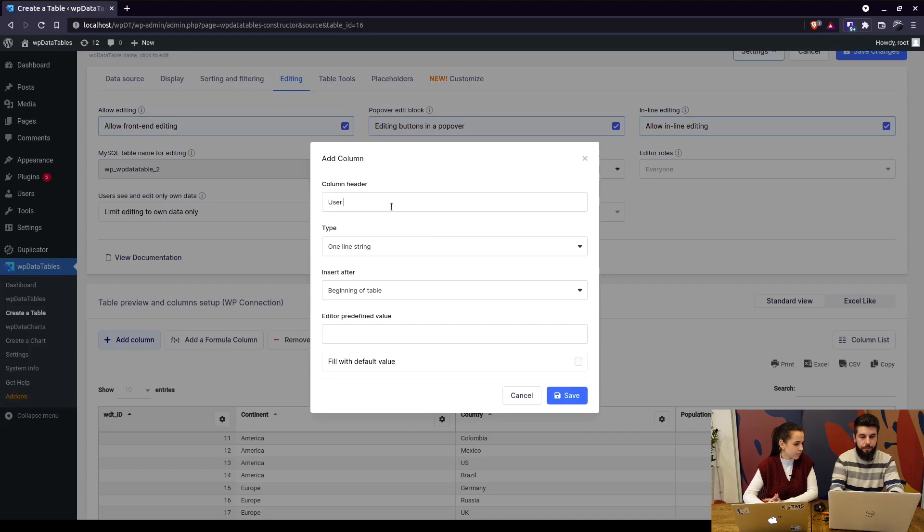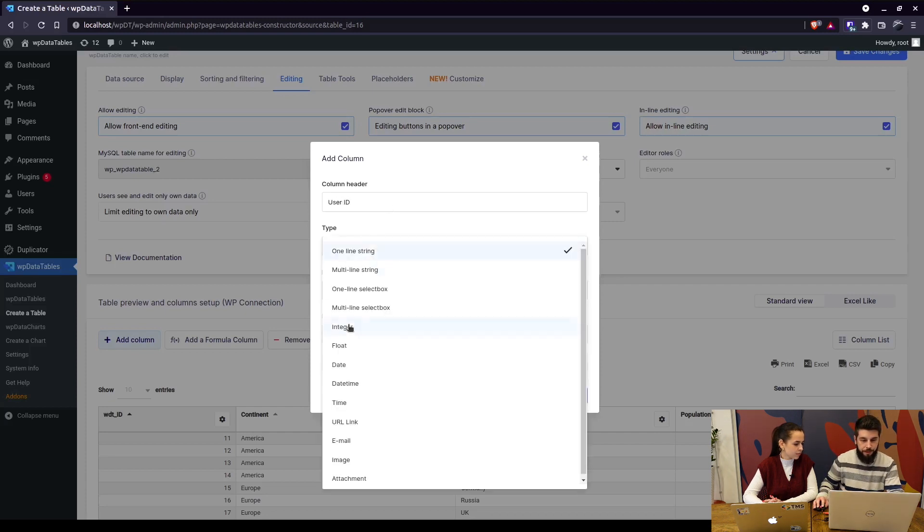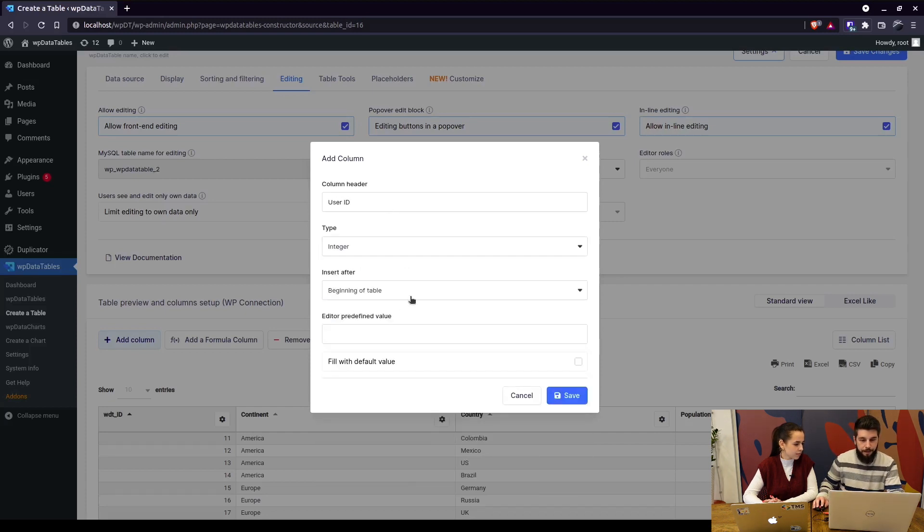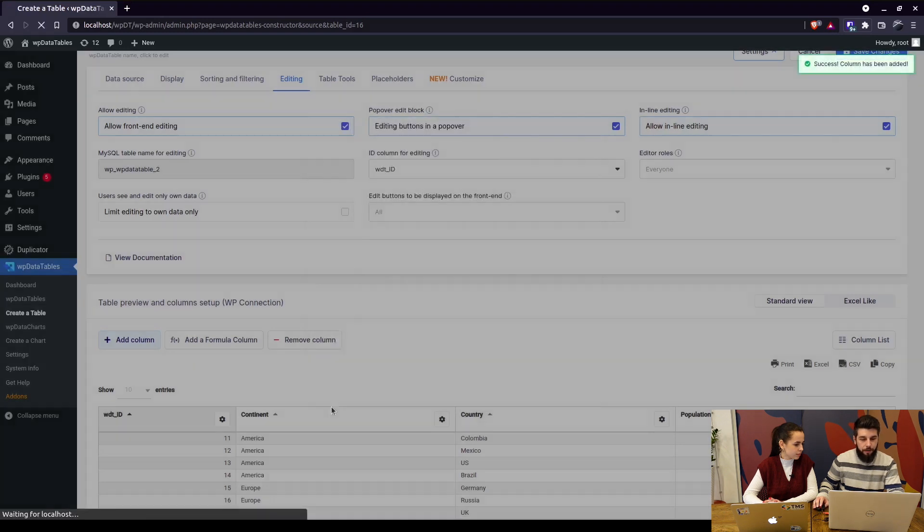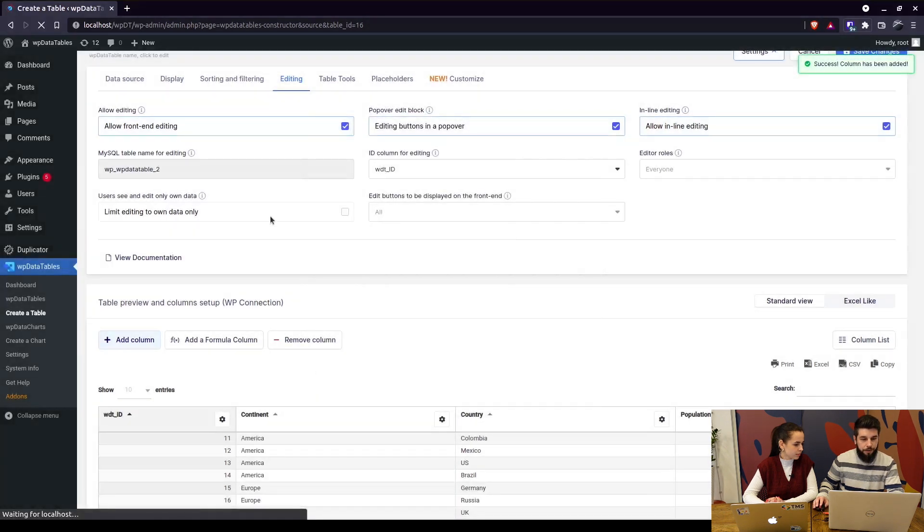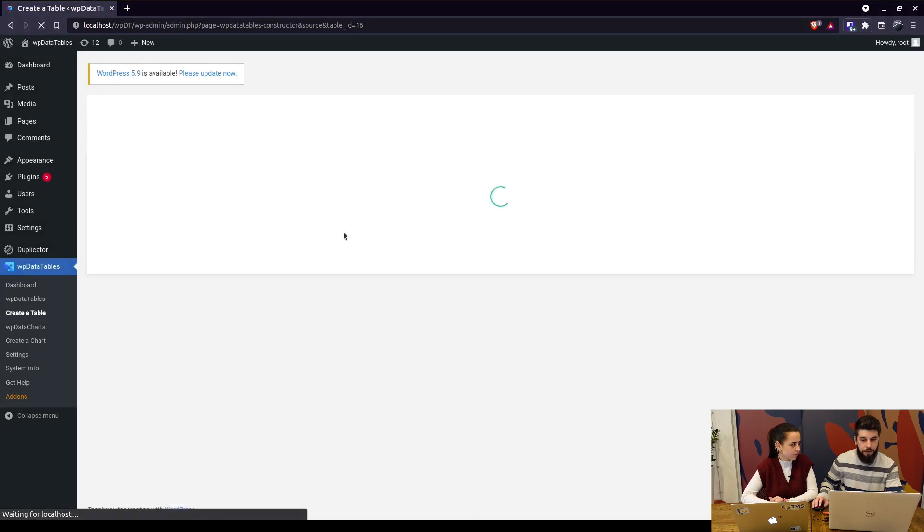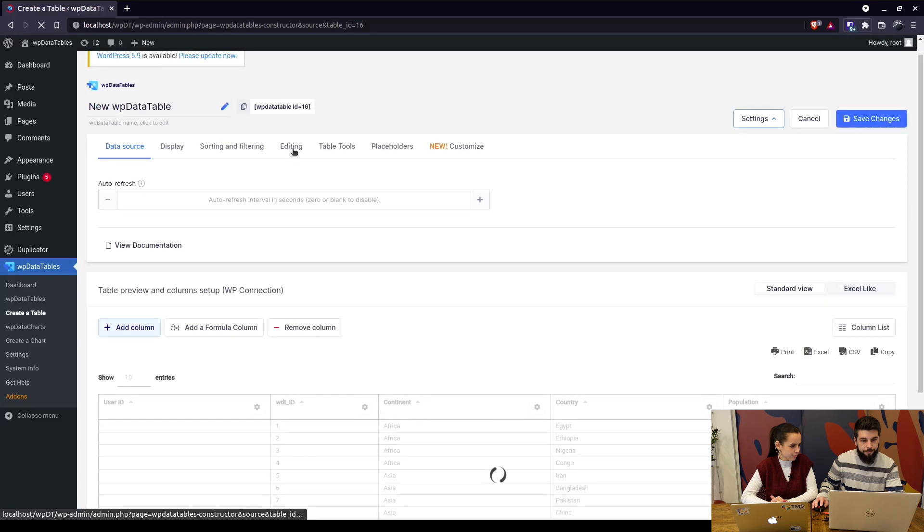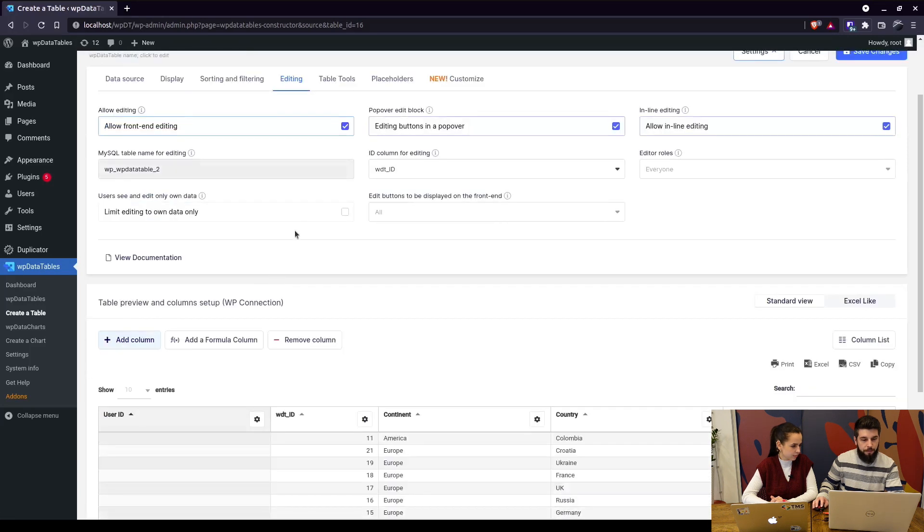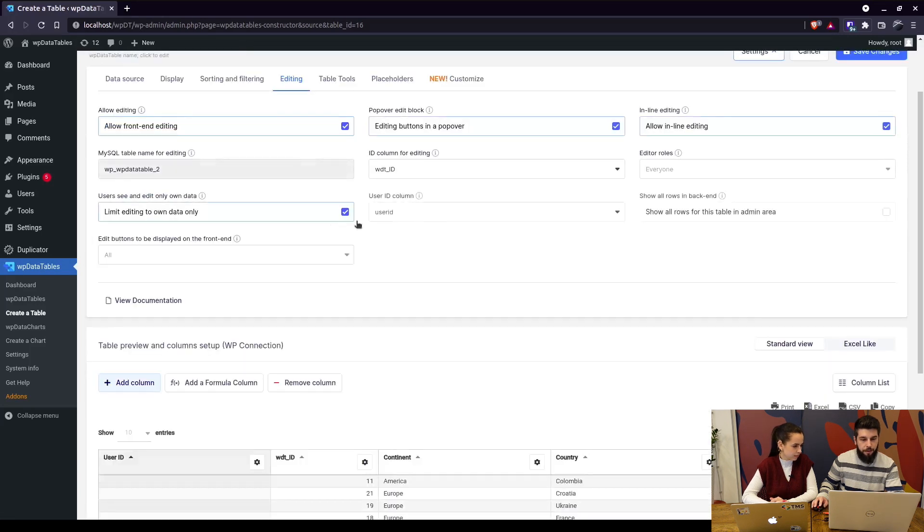This can be used only if you add an integer column which will be, for example, user ID integer at the beginning of the table and save. So in order to display data and edit data only for currently logged in users when this is enabled, this column has to be selected as the user ID column.